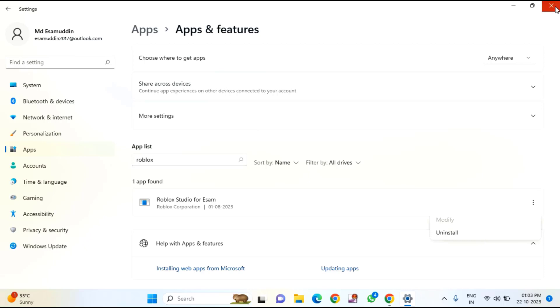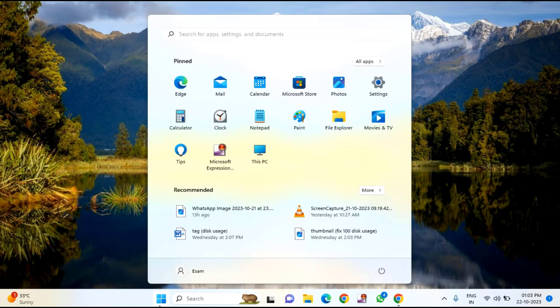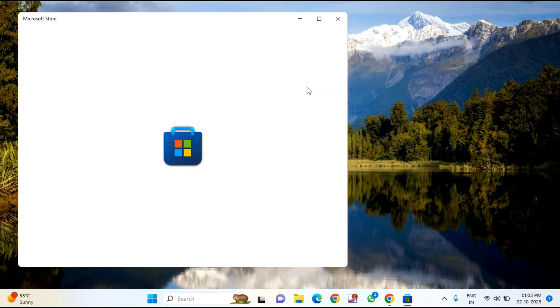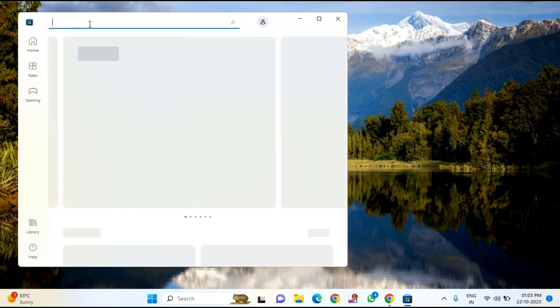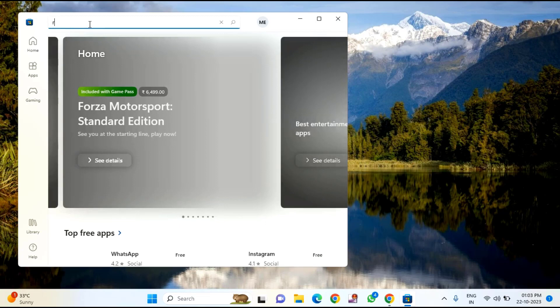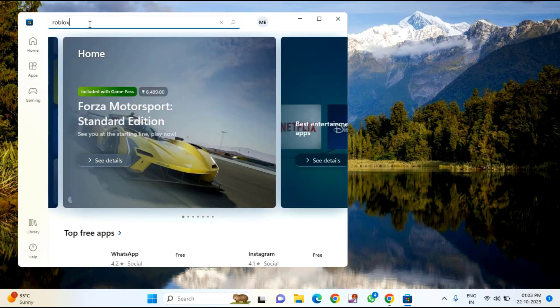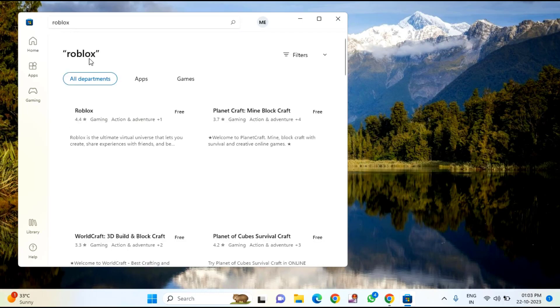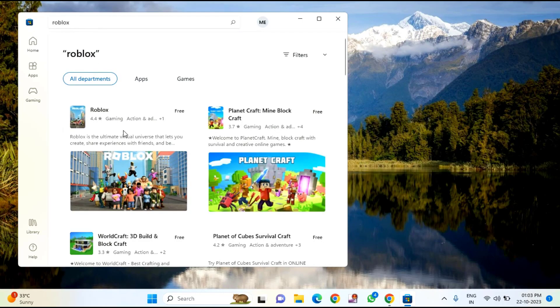After completion of the uninstall, close this window and click on Start menu, then go to the Microsoft Store. You need to download Roblox from here. After opening the Microsoft Store, search for Roblox and download it.